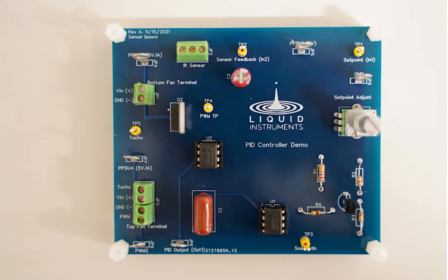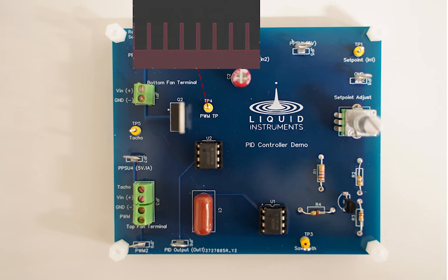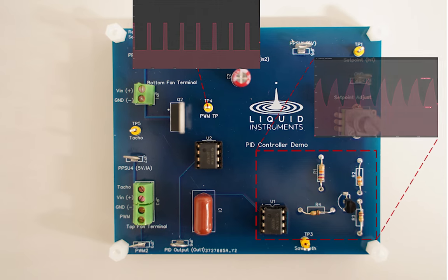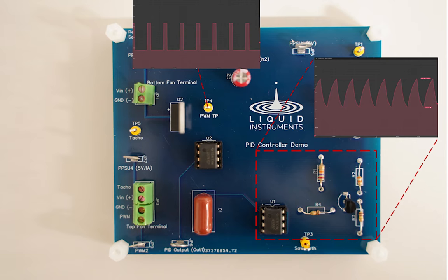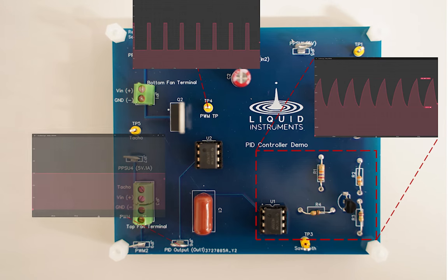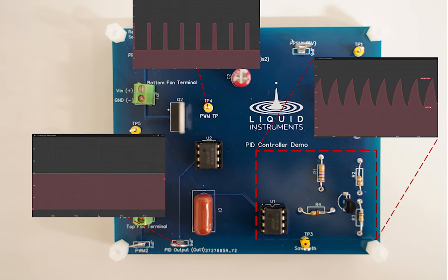The driver system on the PCB is generating a PWM signal to a FET that is controlling the power to the fan. This PWM signal is generated by a comparator, which has a ramp waveform on the inverting input, and the control signal from Moku:Go's PID controller on the non-inverting input, which controls the PWM's duty cycle.